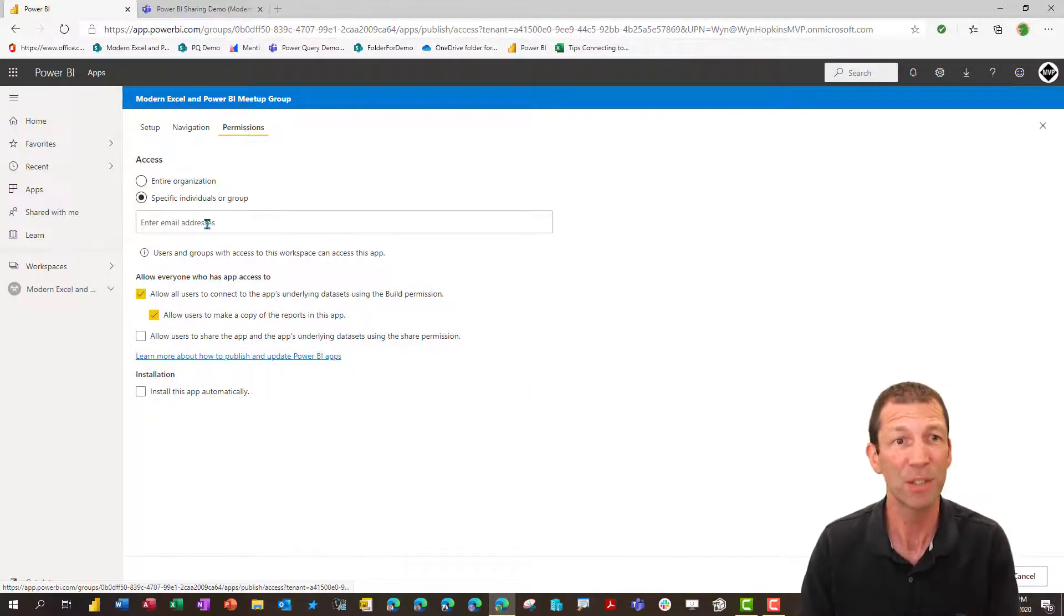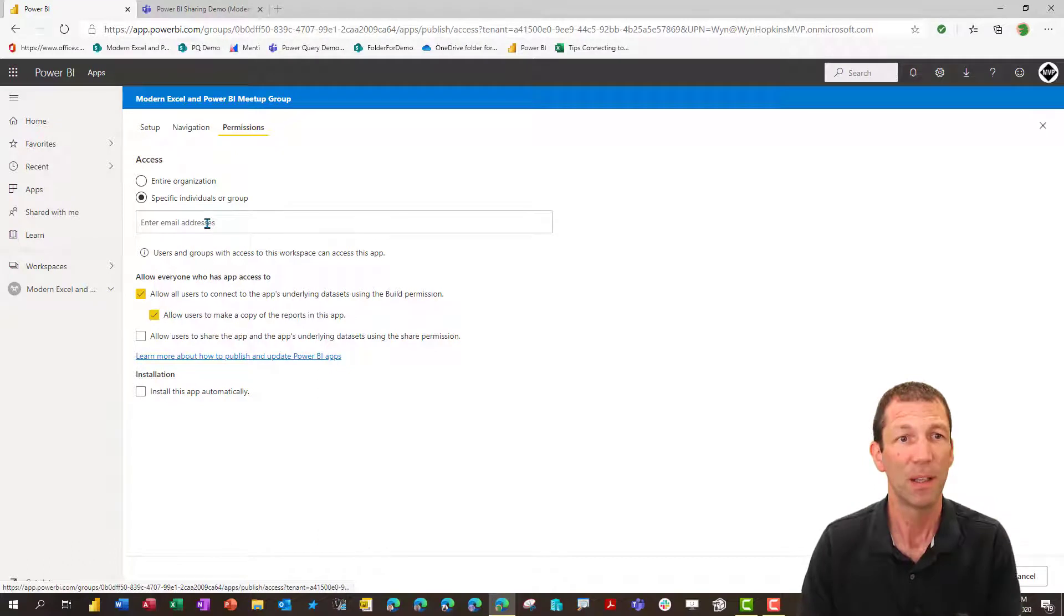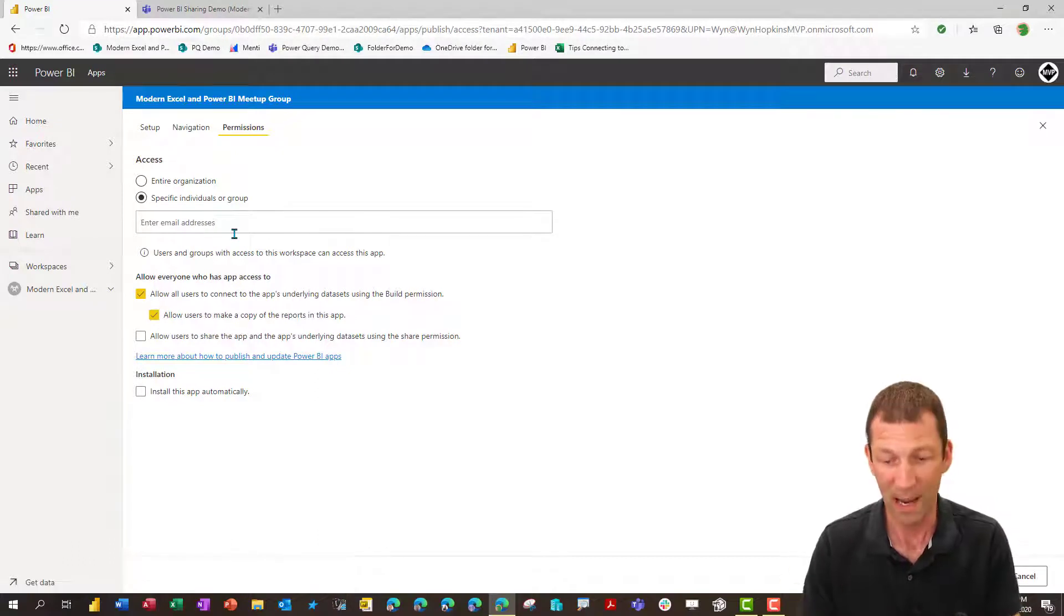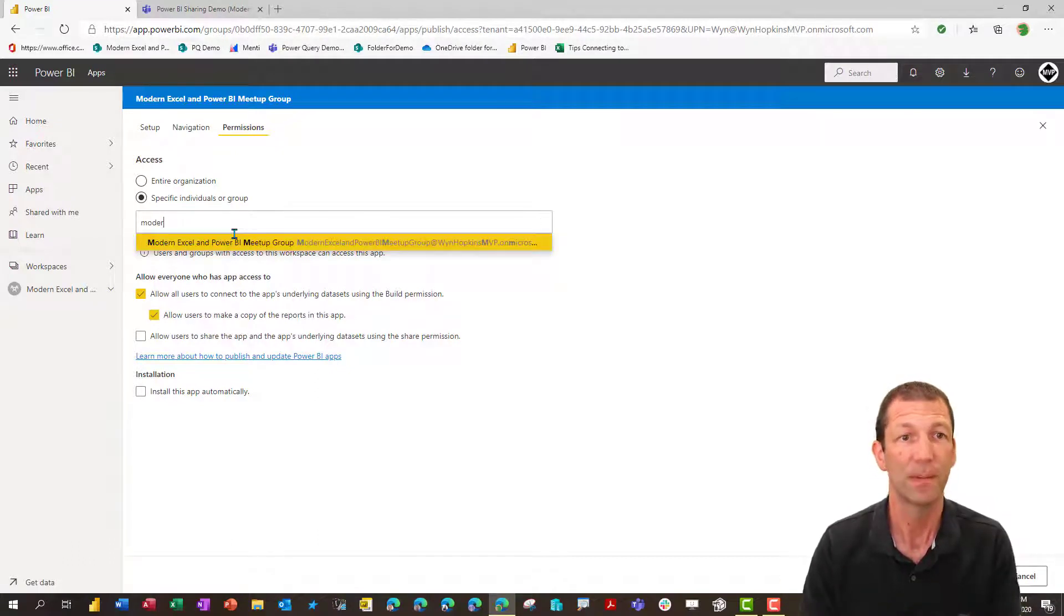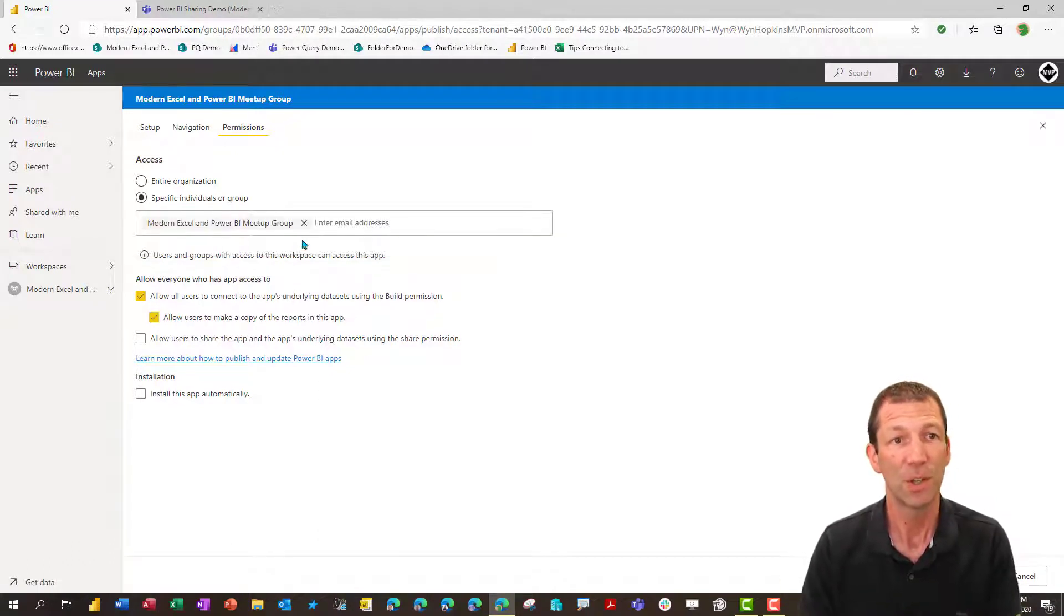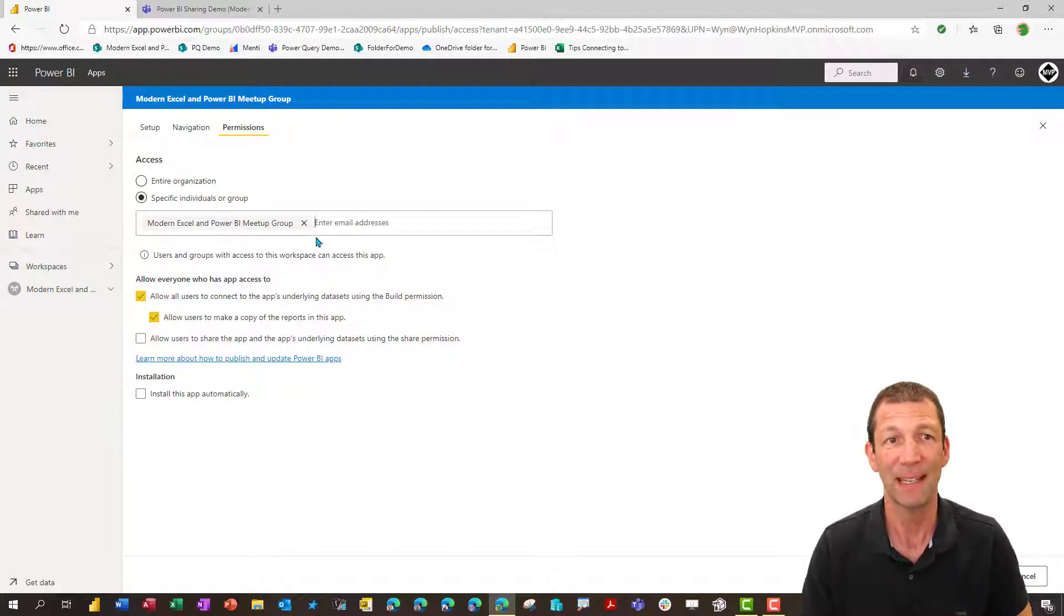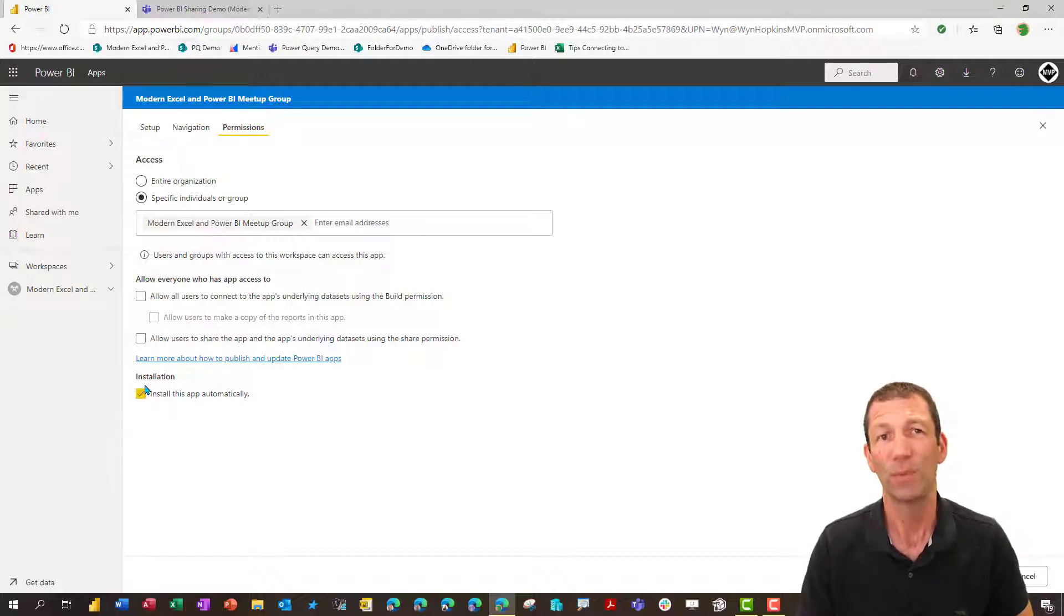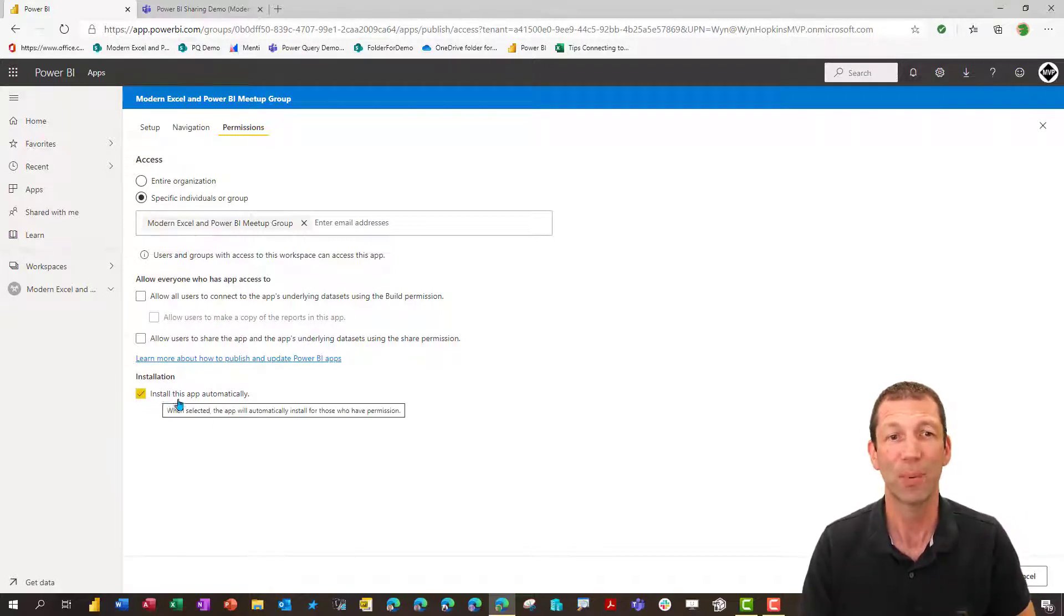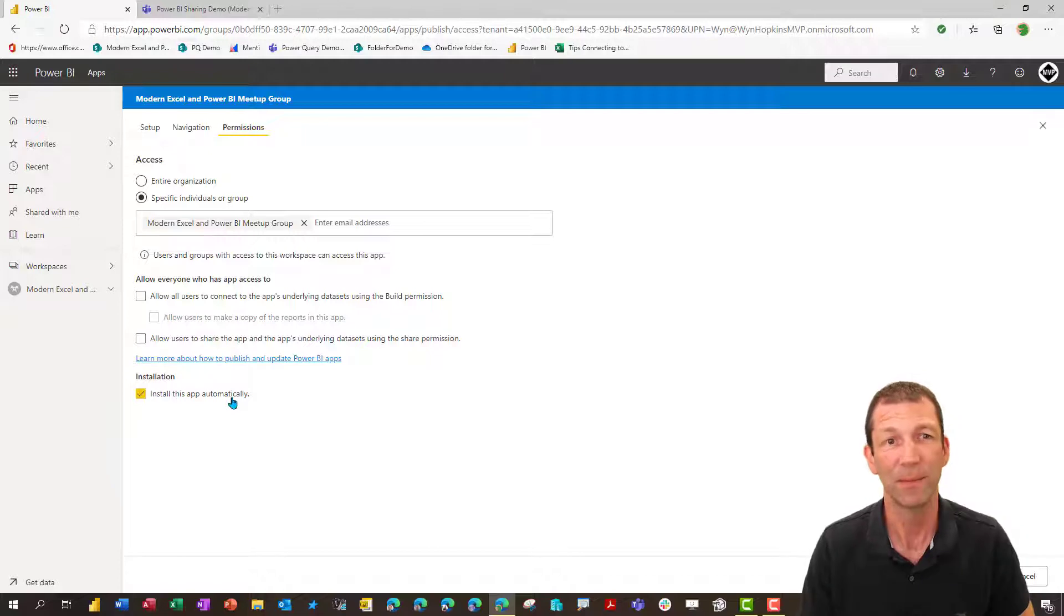Under permissions, this is where again, you can do the modern. So you can give access to everybody here. Probably don't want to include these options. And if your tenant allows it, you can install this app automatically.